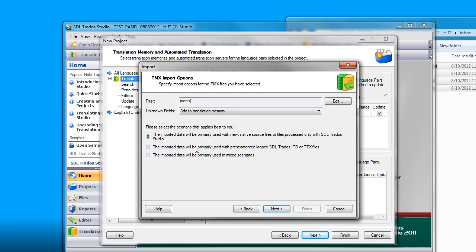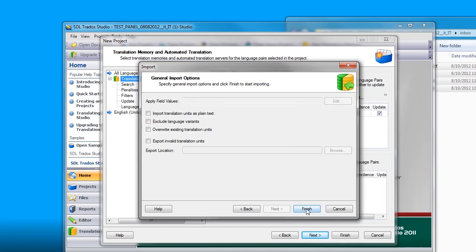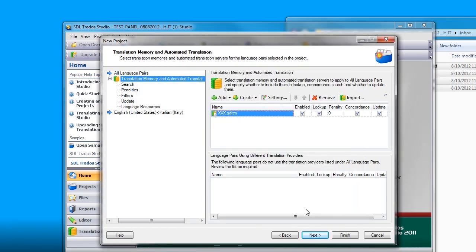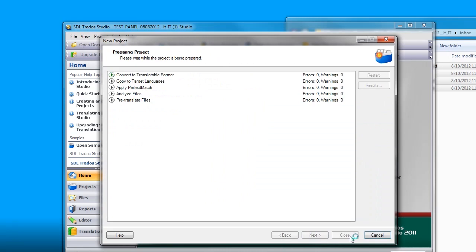In the import options, I would like to select that the imported data will be primarily used in mixed scenarios. Select next, finish, finish. And now my files are going to be converted to the translatable format and the translation memory will be applied. So the files will be ready for me to translate.